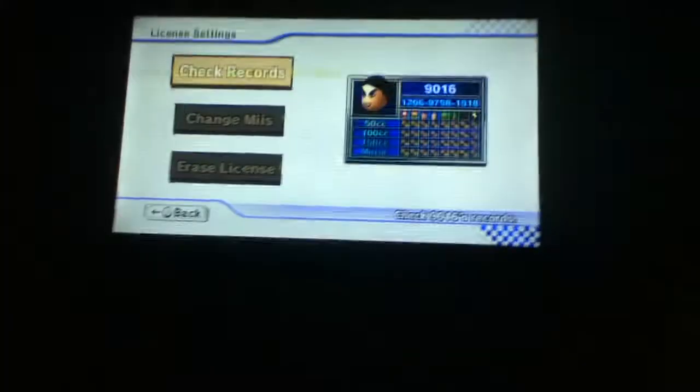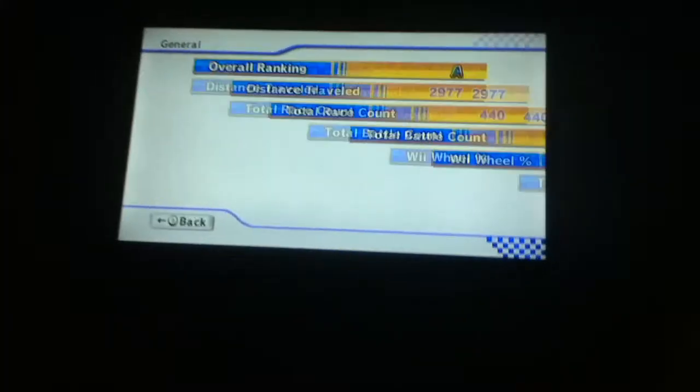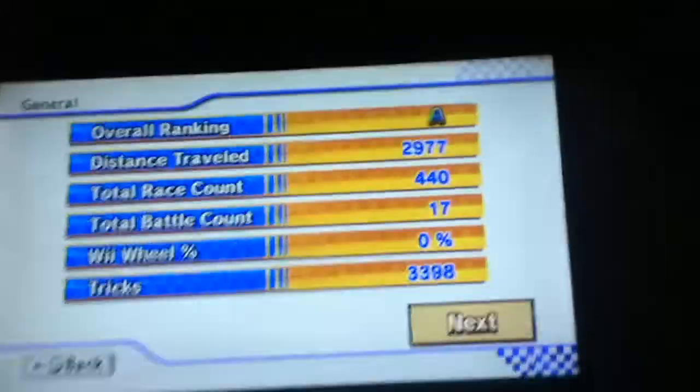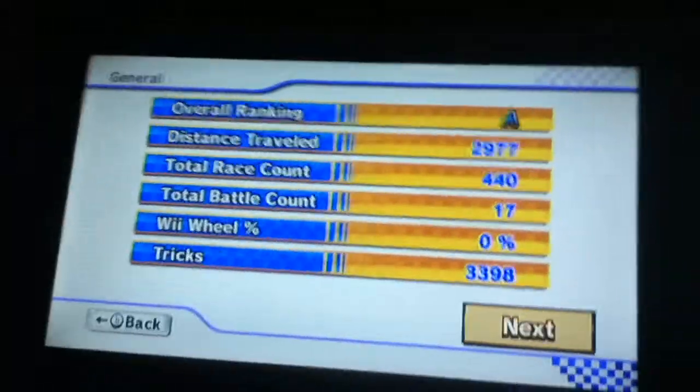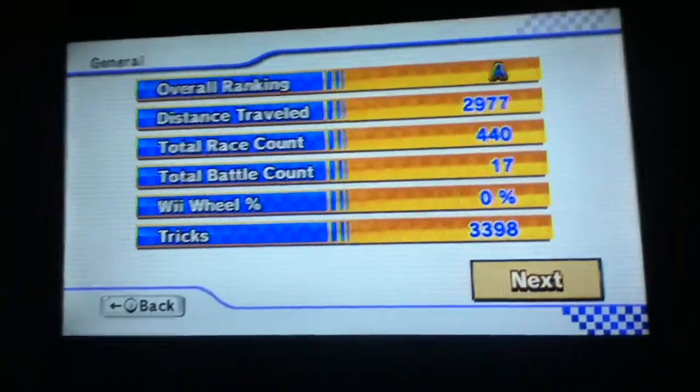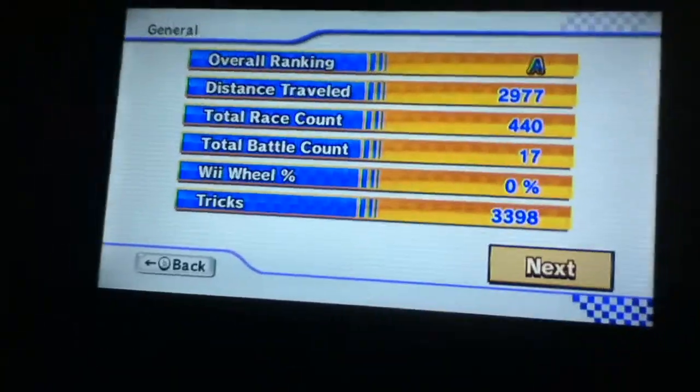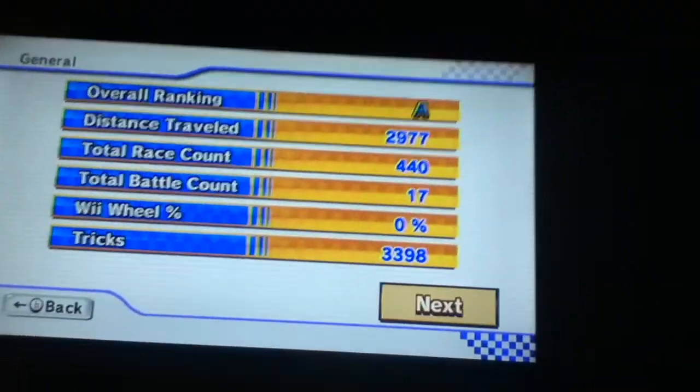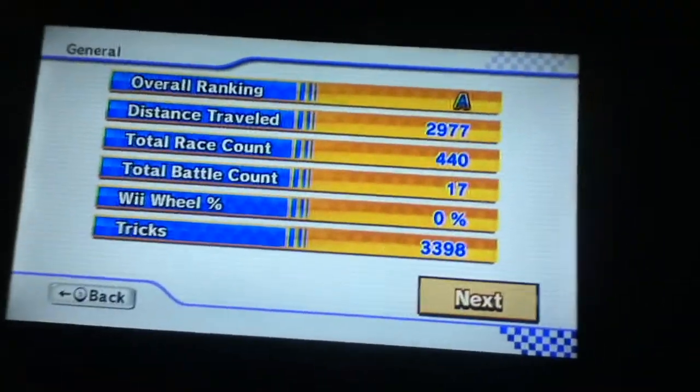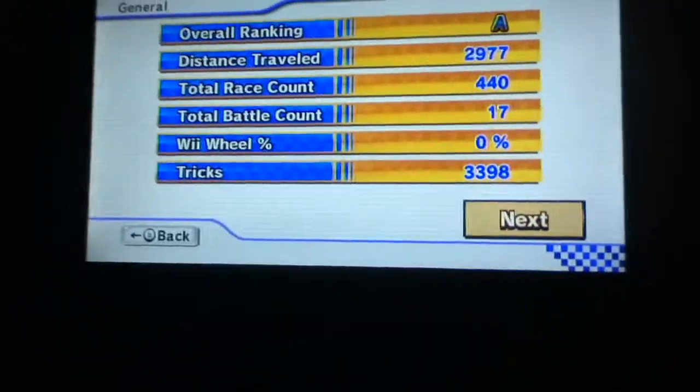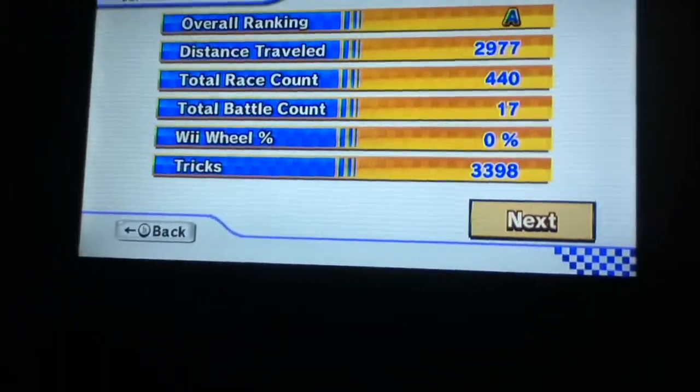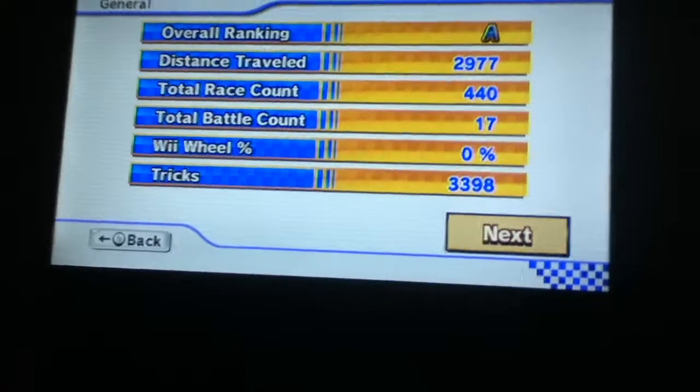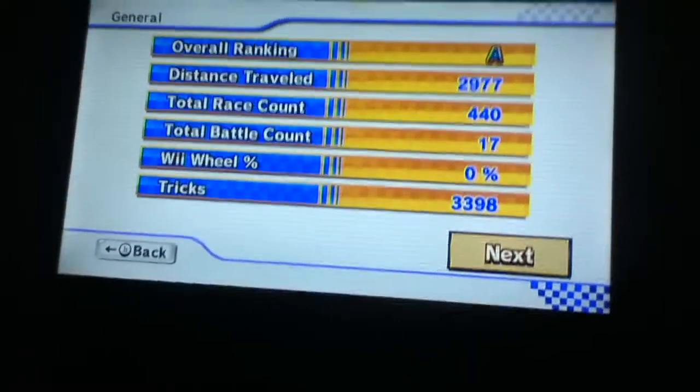Let me go into my user settings and show you some stuff. Overall ranking, distance traveled 2,977, total races, garage and have already, total battle camp count 17.